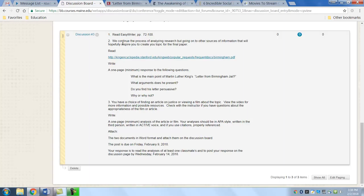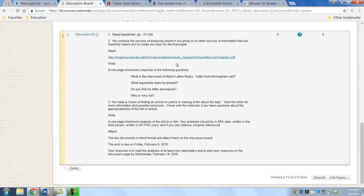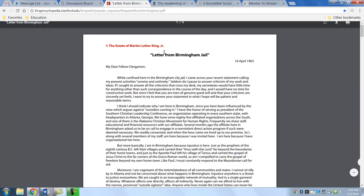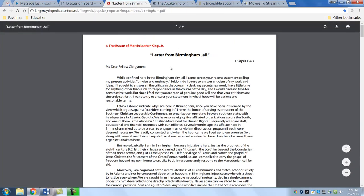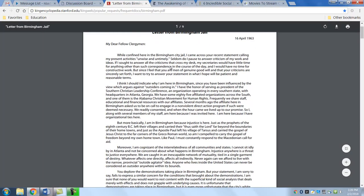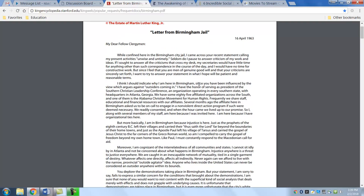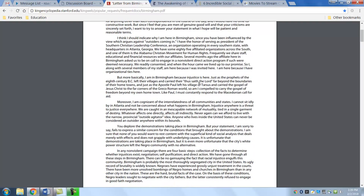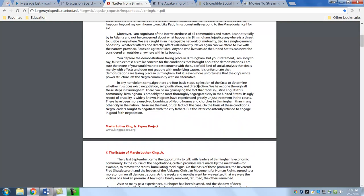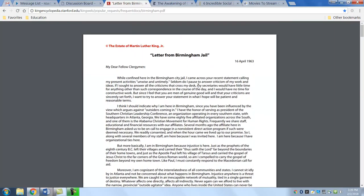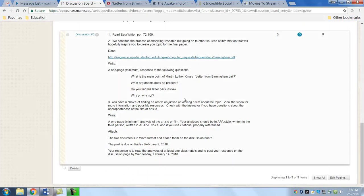You're going to be reading this article here. It is a letter from Birmingham, a letter written by Martin Luther King in April of 1963. He was jailed in Birmingham and wrote a letter to his fellow clergymen. It became quite famous and was published in its own book.